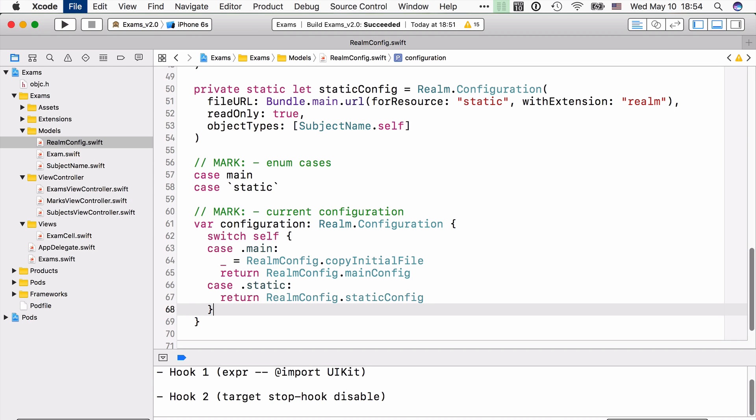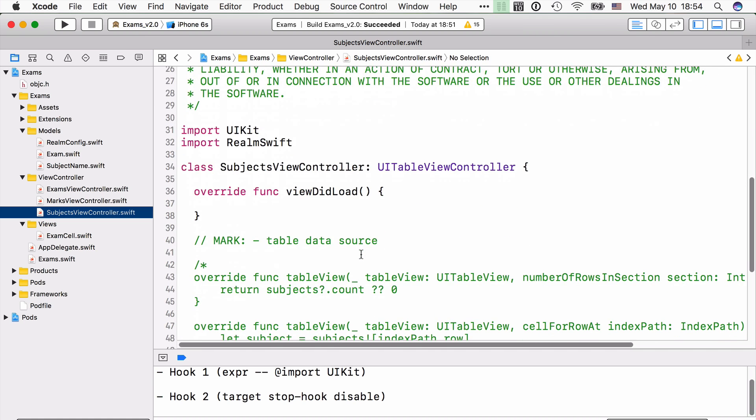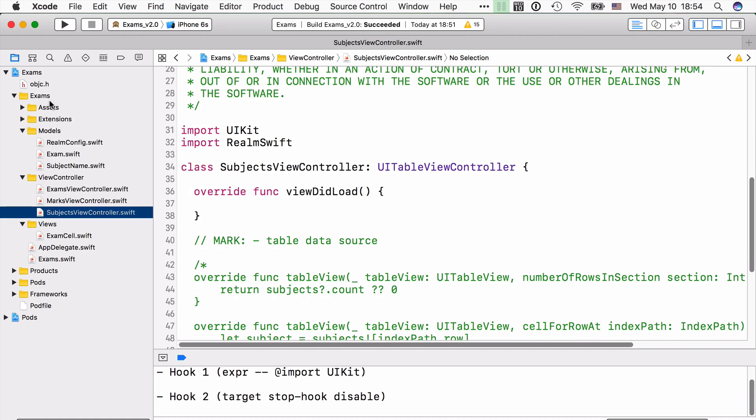All right, we're going to move on to SubjectsViewController Swift, and we're going to use that new static property in there. So we're going to be working directly with that pre-bundled static.realm file in there in the read-only mode, because we anyways cannot change that file since it's located in the apps bundle.